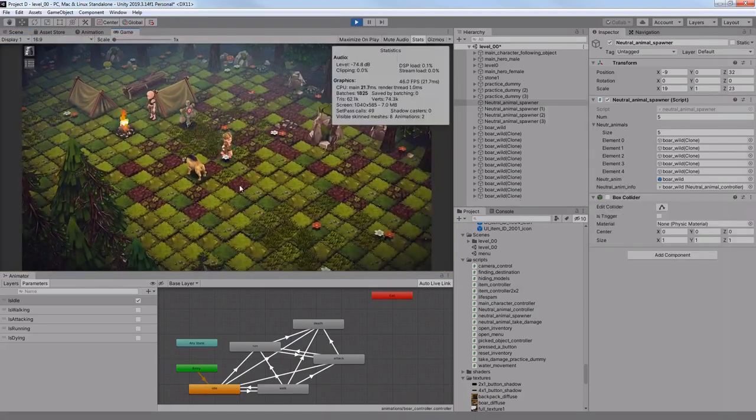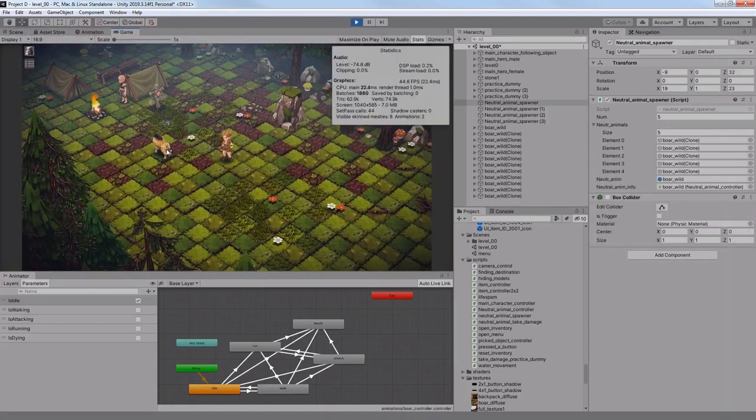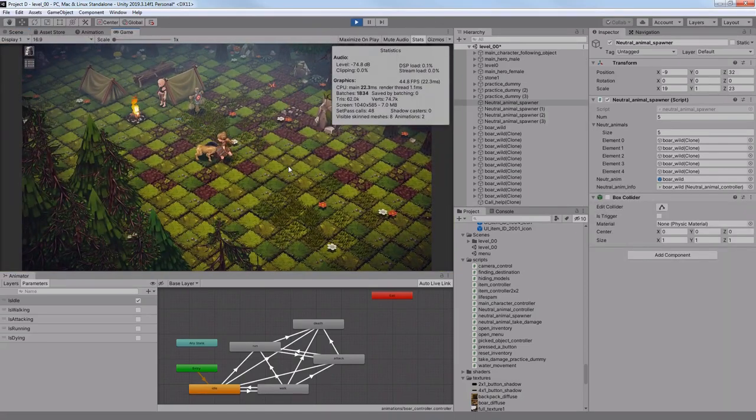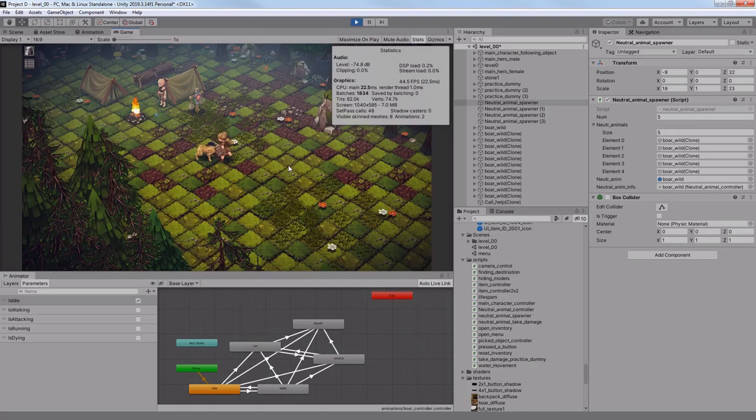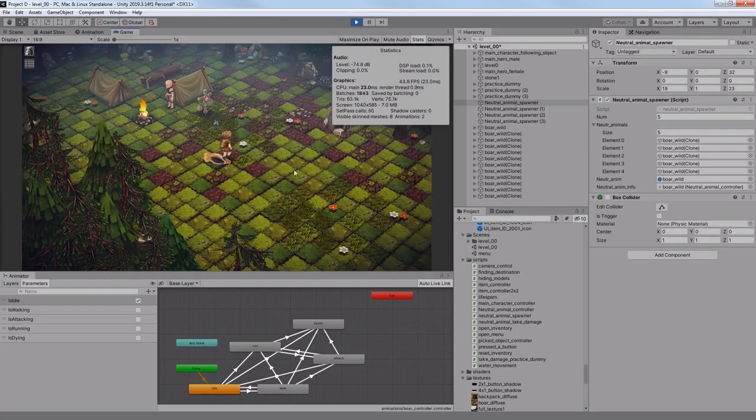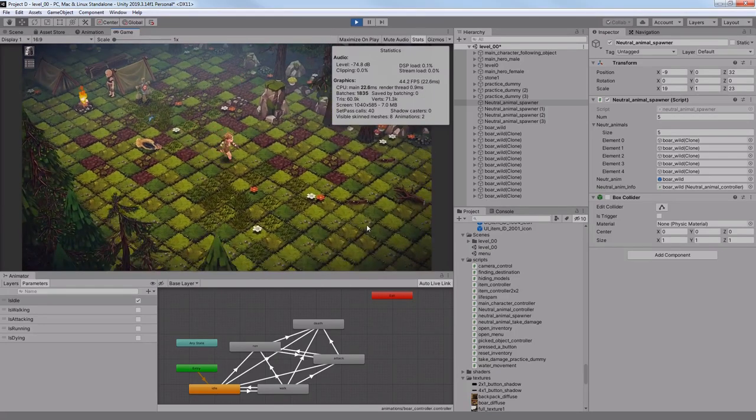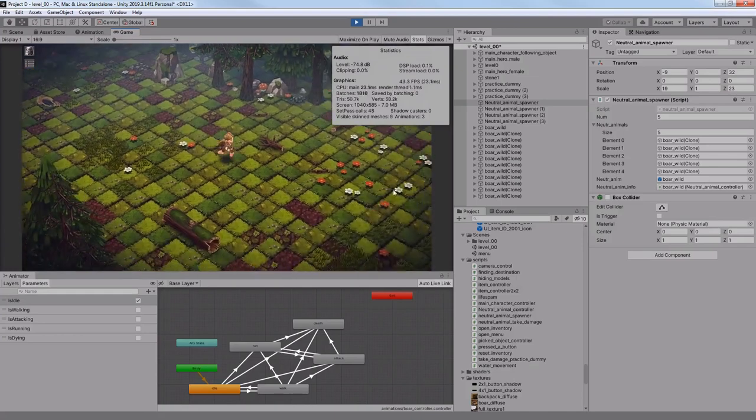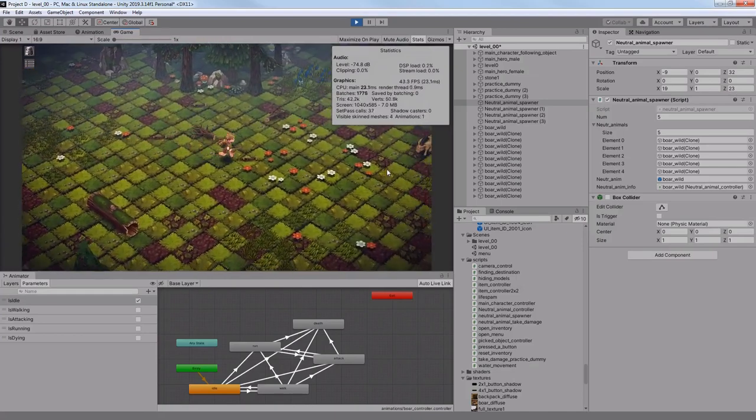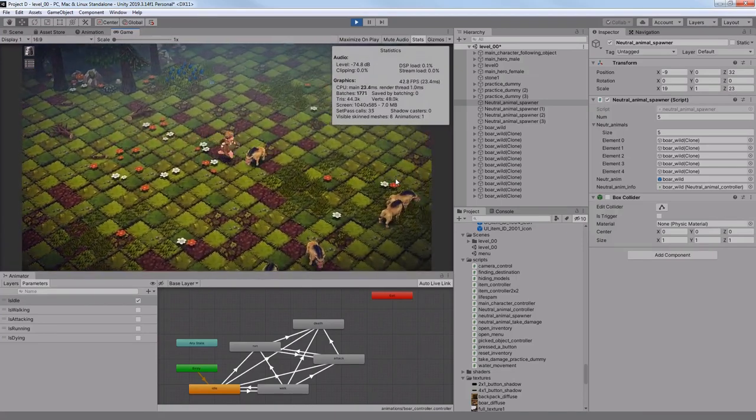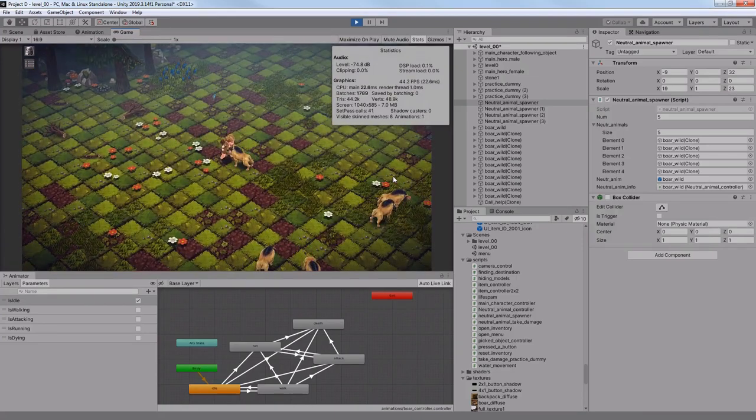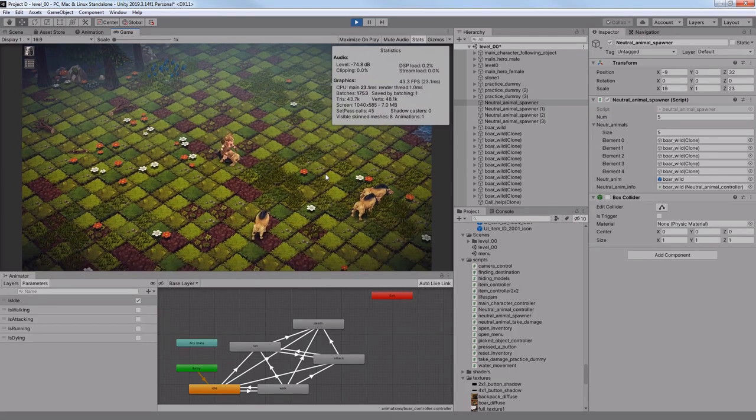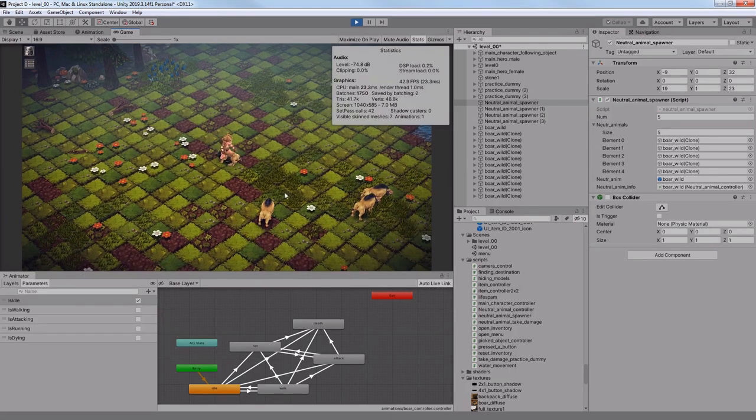After this I remembered a bug where my main hero would continue attacking the boar even when it's dead, so I fixed it by simply changing the gameobject's tag from an enemy to a simple destination. And now after the boar dies, my main hero stops attacking. So far so good.